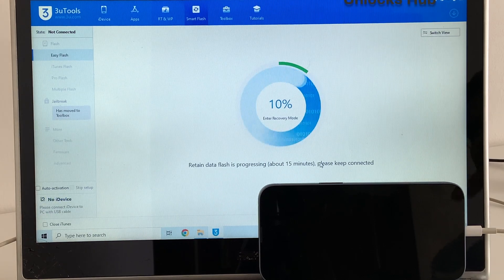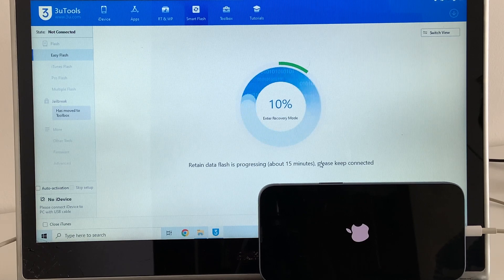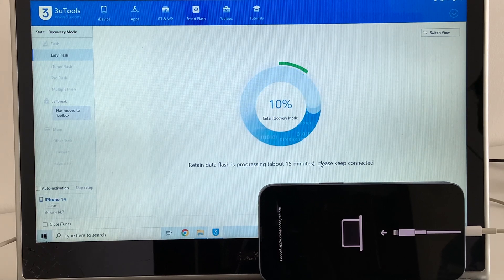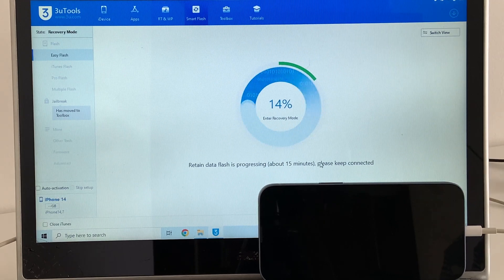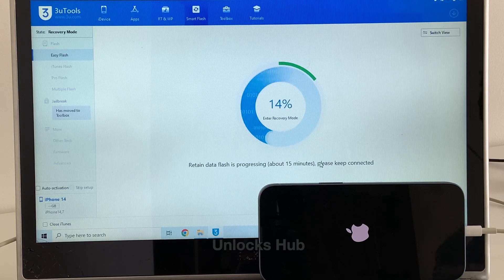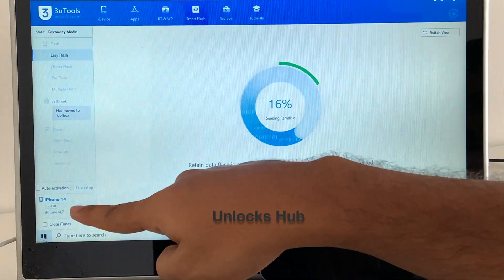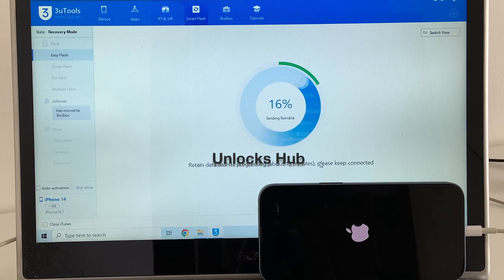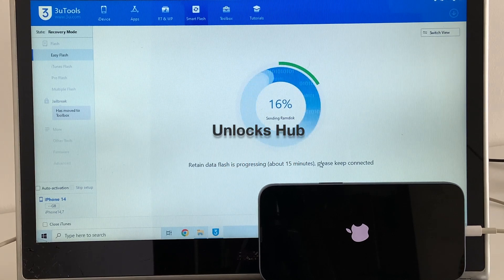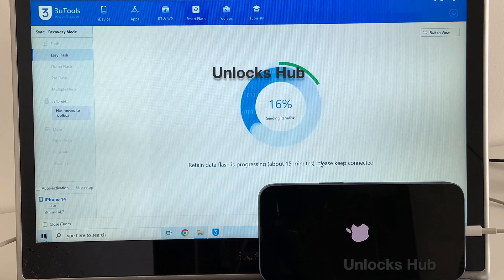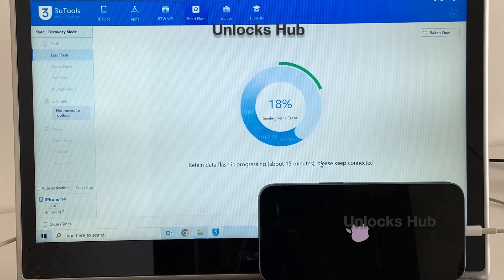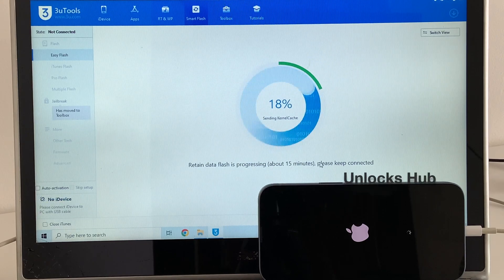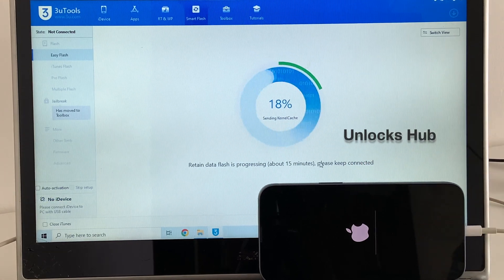Make sure you use the original Apple USB cable. Any third party cables will also work but make sure it is in working condition. The phone has entered recovery mode. You can see that it says recovery mode here and iPhone 14 there. The installation has started.